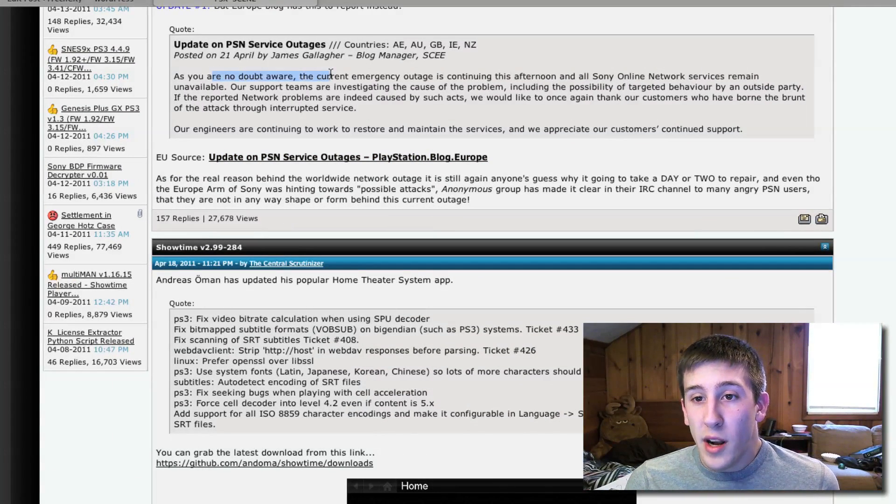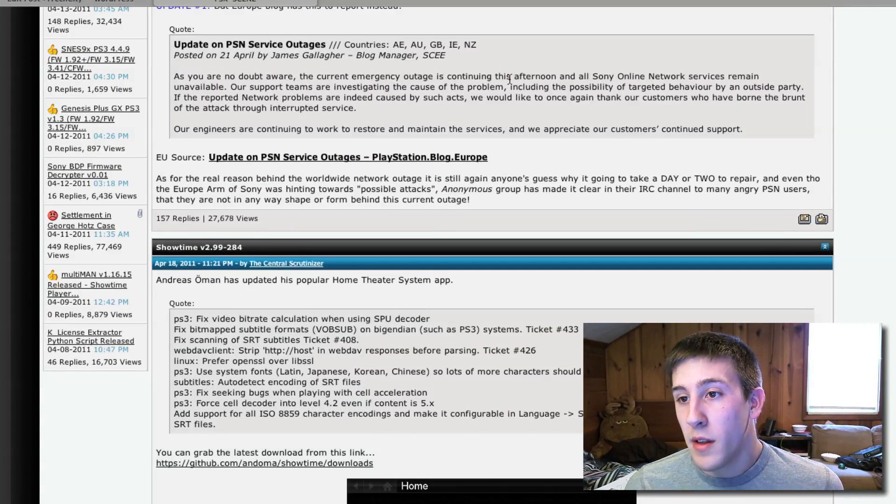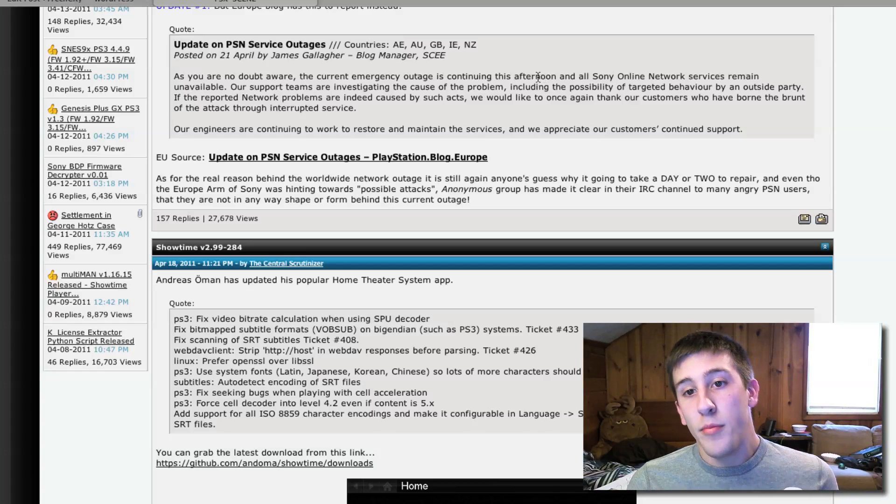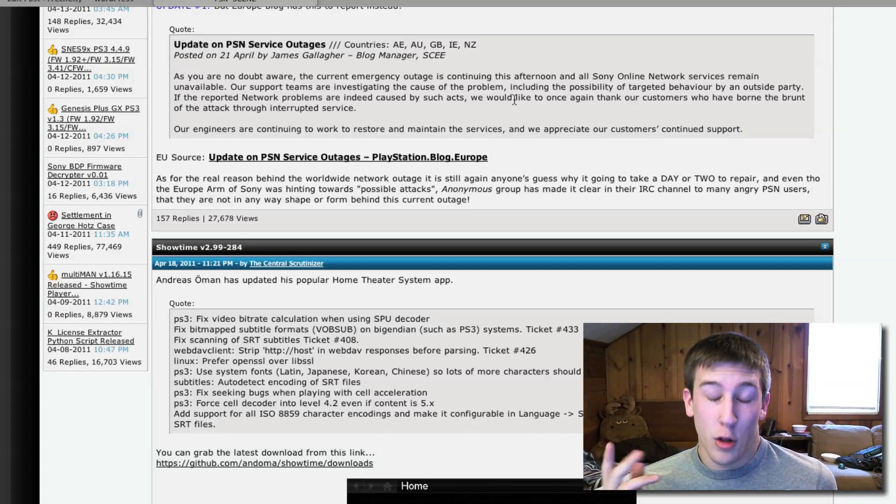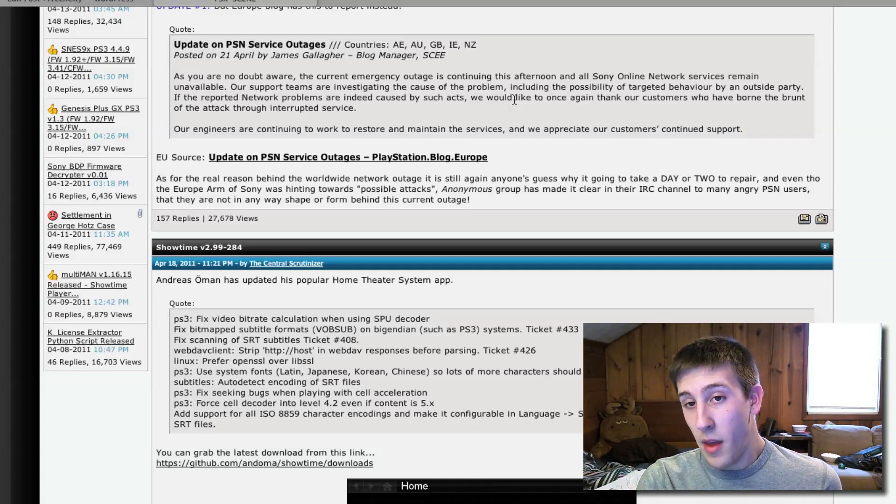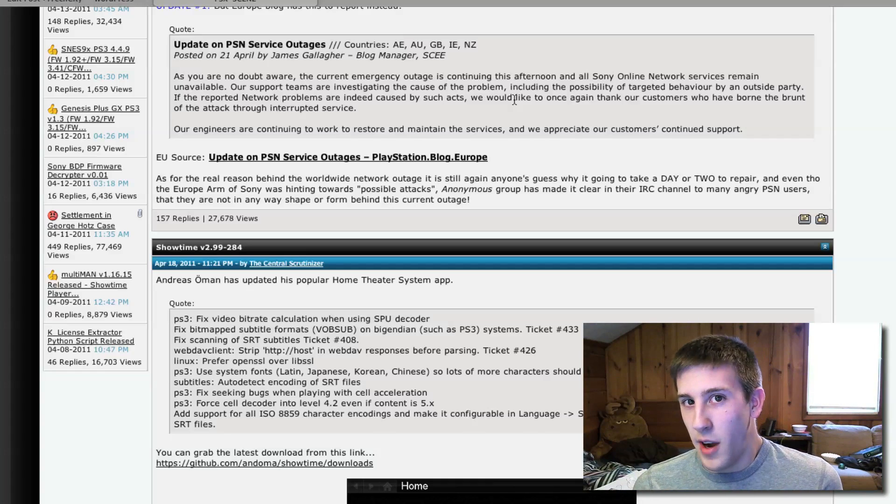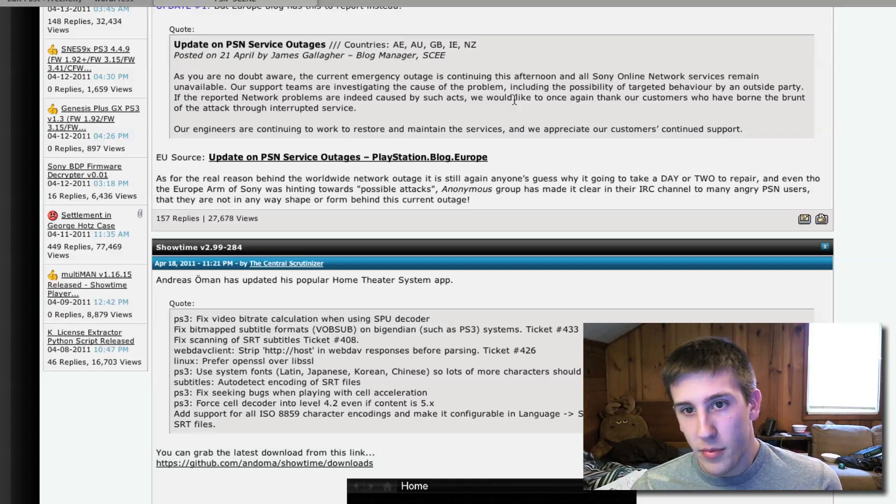As you are no doubt aware, the current emergency outage is continuing this afternoon, and all Sony online services remain unavailable, so that's, like I said, including the developers, the consumers, I believe Sony's websites are fine, but it's just the PlayStation Network.